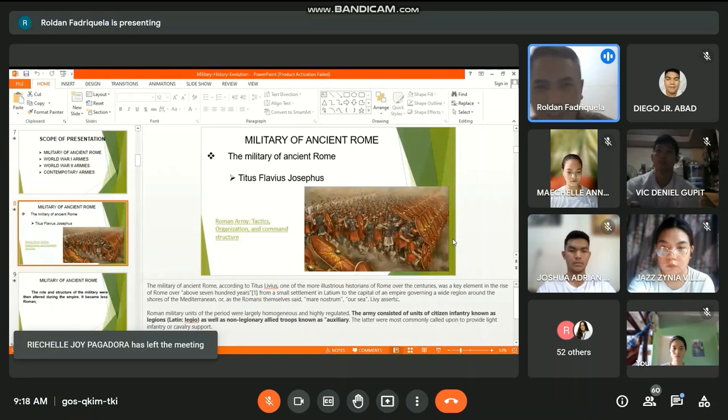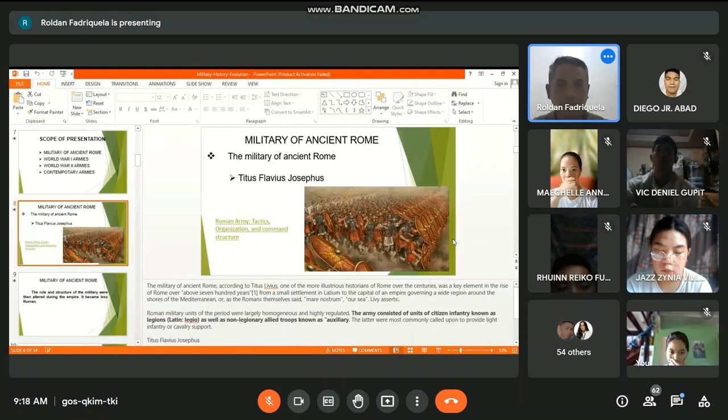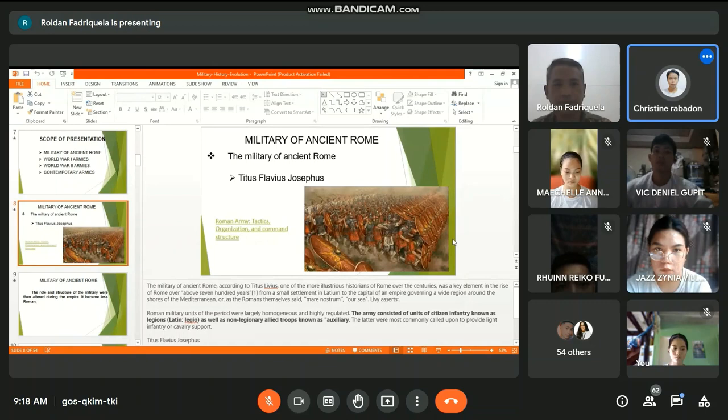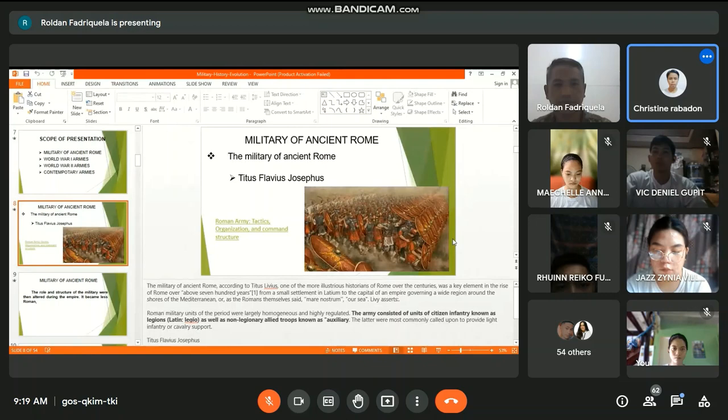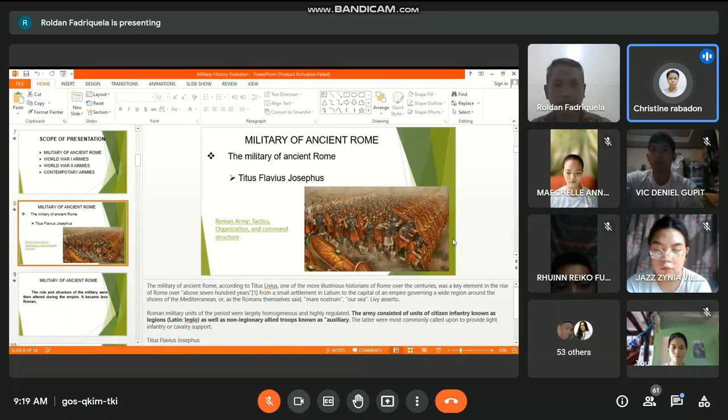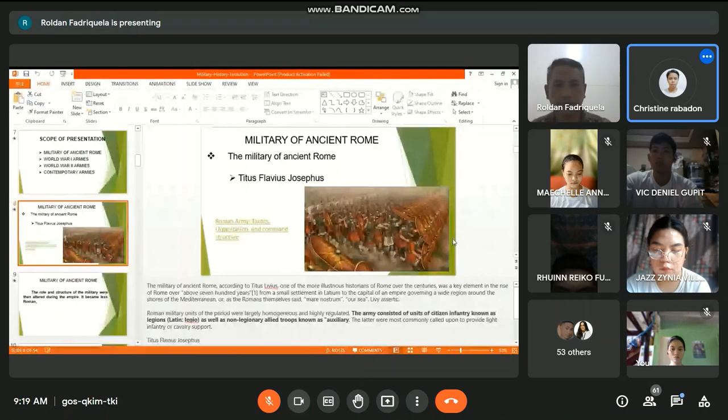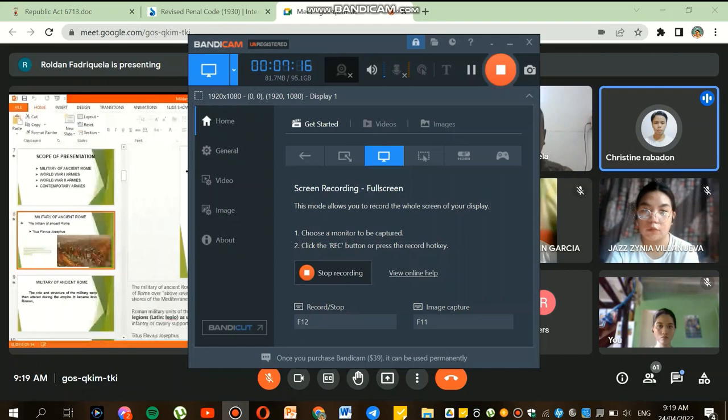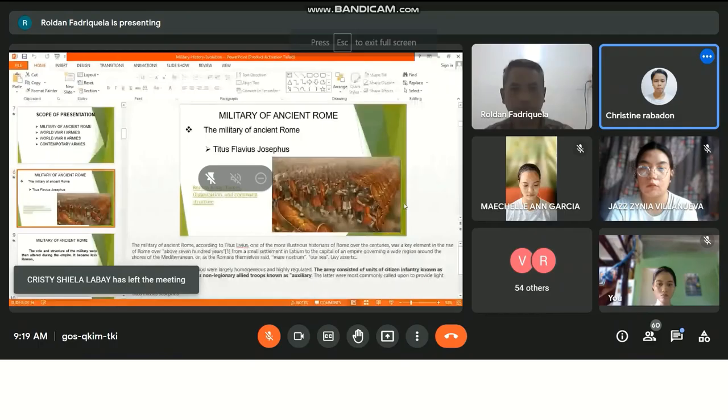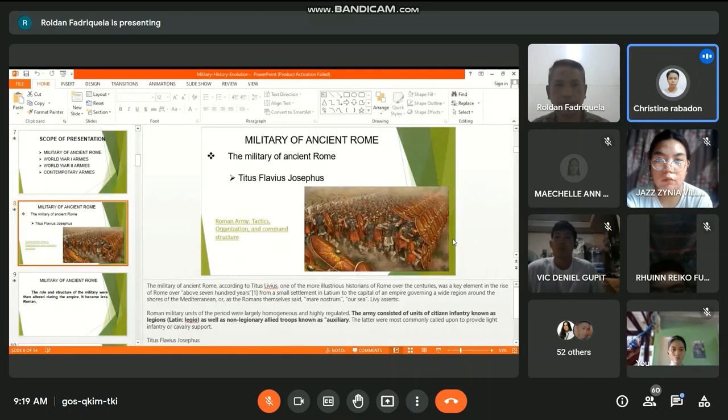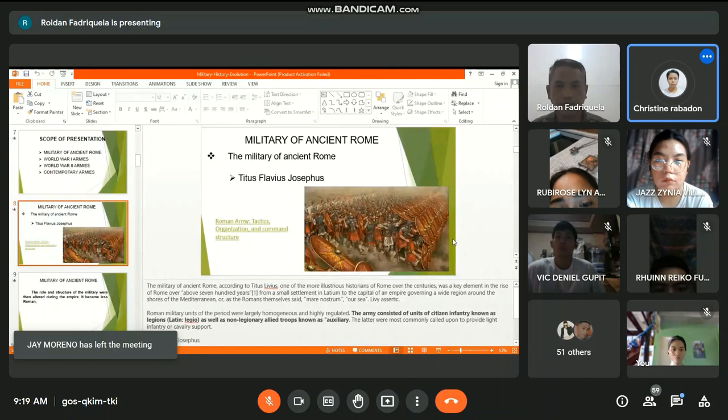So, military of ancient Rome. Major Christine Rabadon, please read this. The military of ancient Rome, according to Titus Livius, one of the more illustrious historians of Rome over the centuries, was a key element in the rise of Rome over above 700 years. From a small settlement in Latium to the capital of an empire governing a wide region around the shores of the Mediterranean, or as the Romans themselves said, Mare Nostrum, our sea.